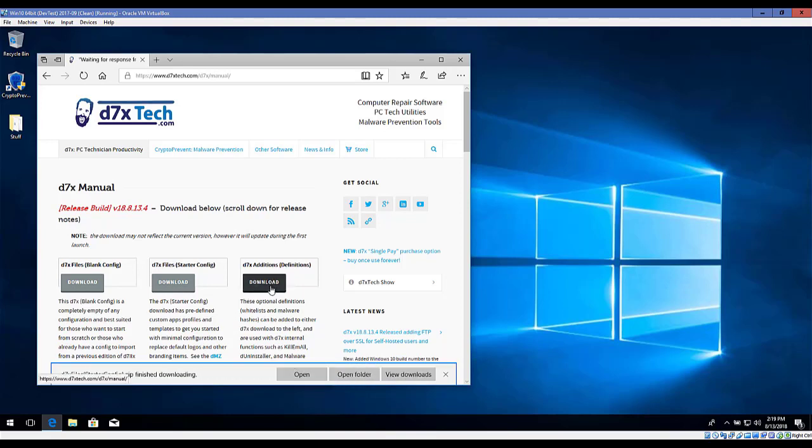I'm also going to download the D7X editions. These are whitelists and malware hashes used with Killamall, DN Installer, and the malware search tool. That's functionality included with D7X. Killamall and DN Installer will use the whitelists, where the malware search tool will use whitelists as well as blacklists in the form of these malware hashes.